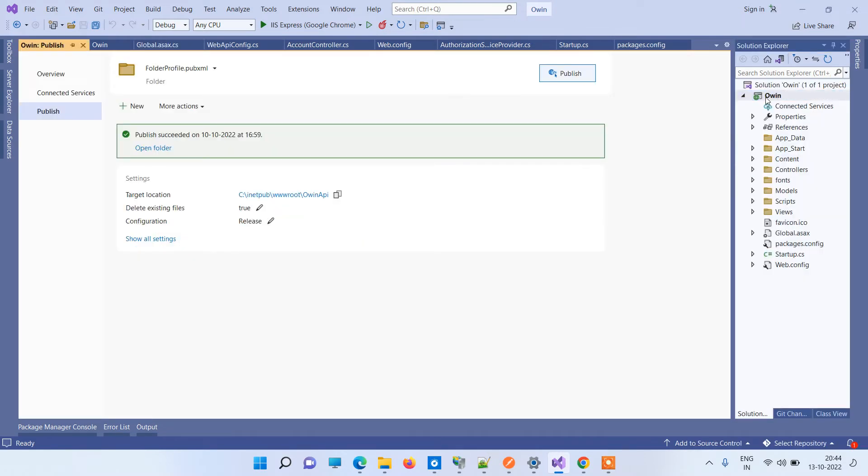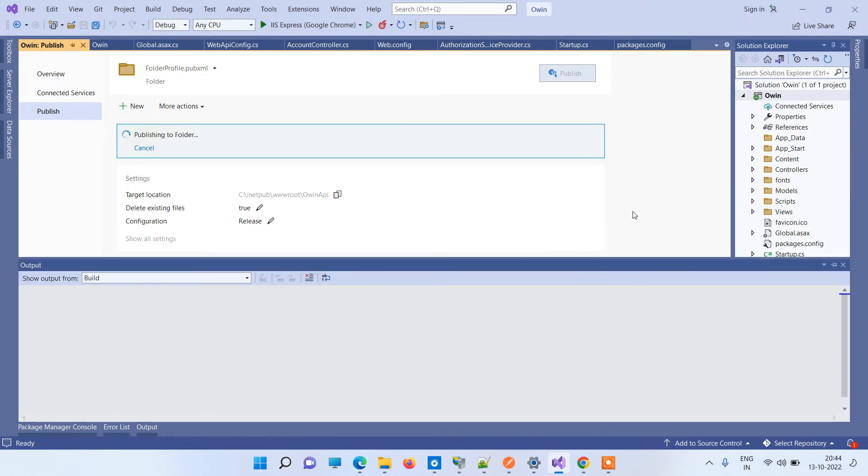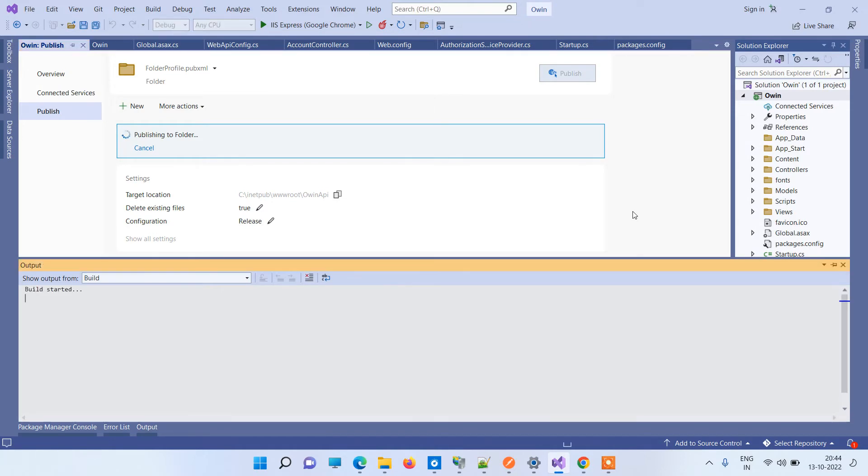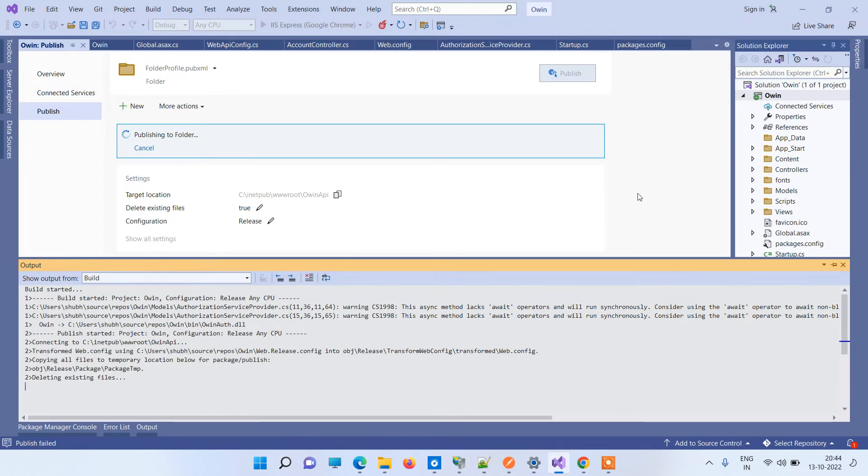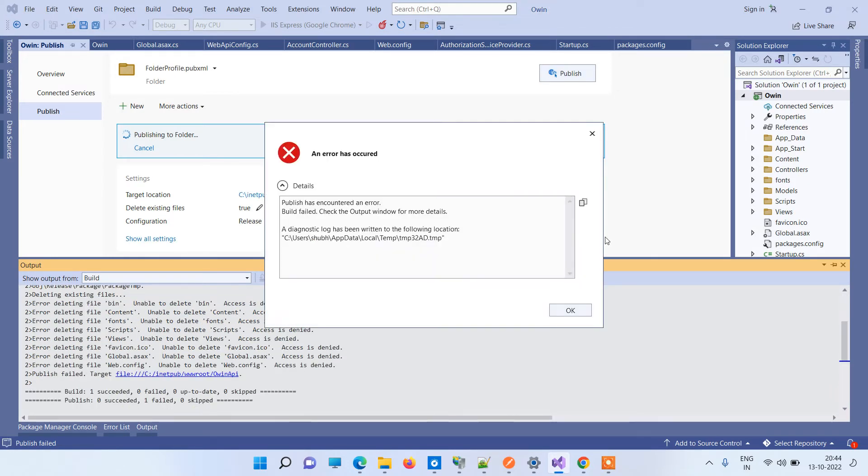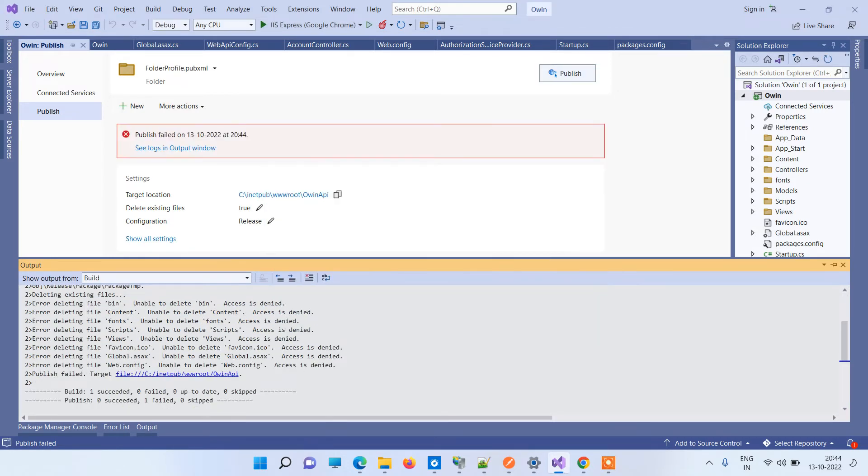You can try to publish again. If you can see here, I have selected delete existing files true. Now we wish that it should delete the earlier files once and then it should try to replace the file, but sometimes it doesn't work like that. And in those cases, what you have to do is...